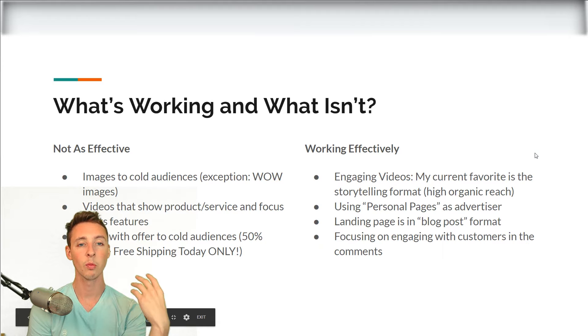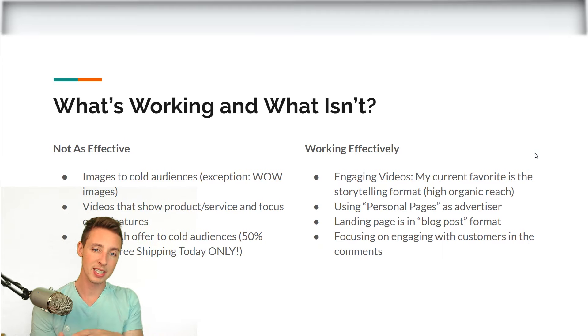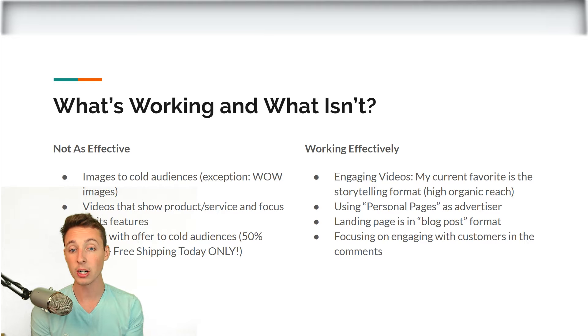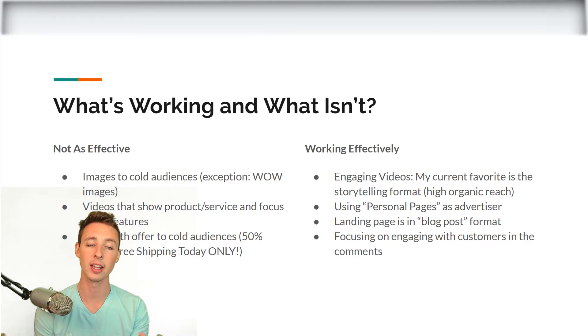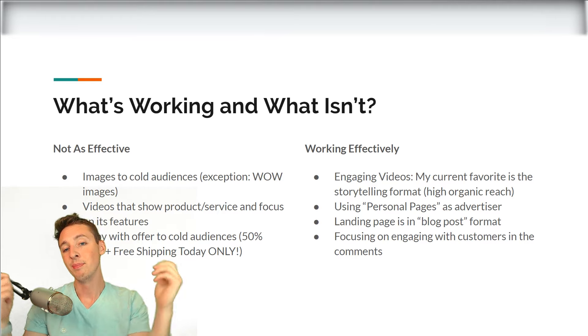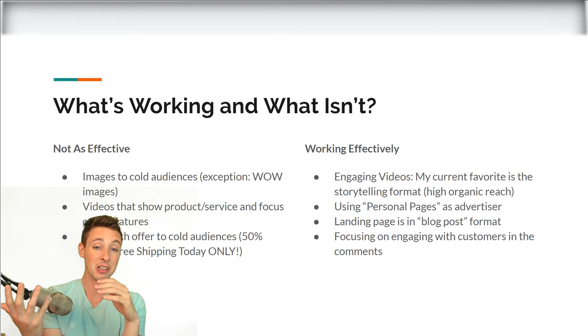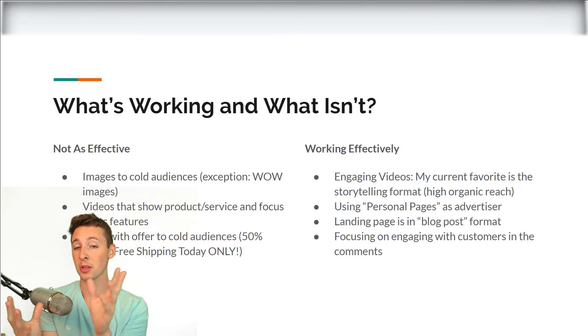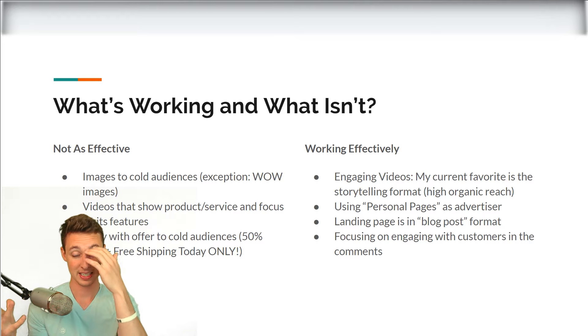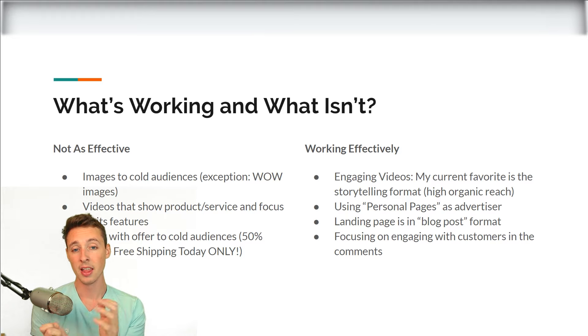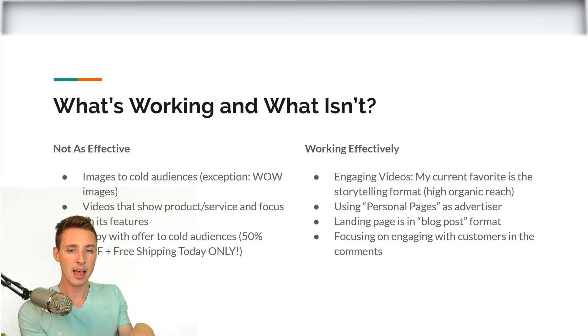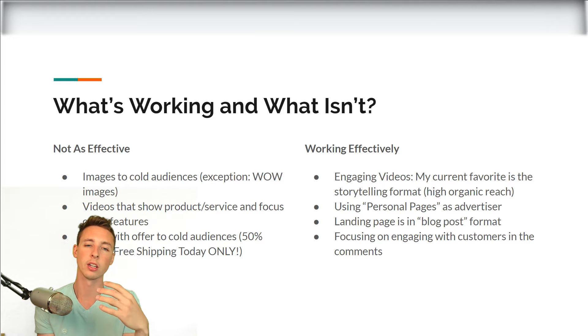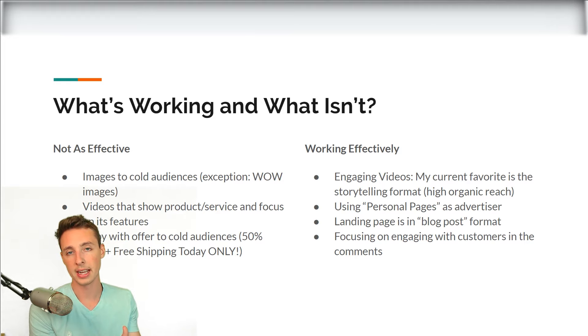So what is working and what isn't working anymore? So what's not as effective. The first thing is images to cold audiences. Back in 2015 and 2016, you could literally throw up an image of the product, hardly any text and get sales. Then it kind of drove away from that. Then it was images that kind of looked cool and that could drive sales.